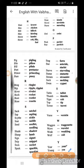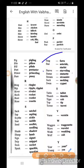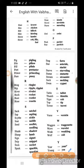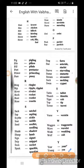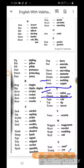Stag ka staggard. Star ka starlet or starling. Statue ka statute. Stream ka streamlet. Suck ka suckling. Swan ka cygnet. Table ka tablet. Thumb ka thimble. Tiger ka tiger cub. Top ka tip. Tower ka turret.